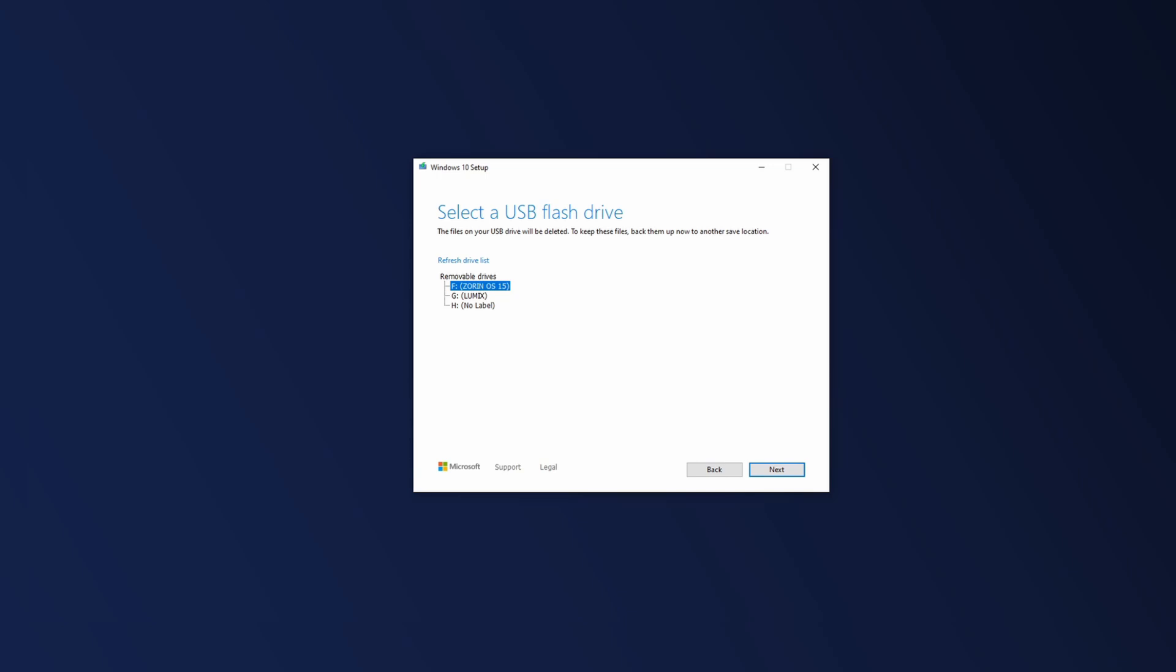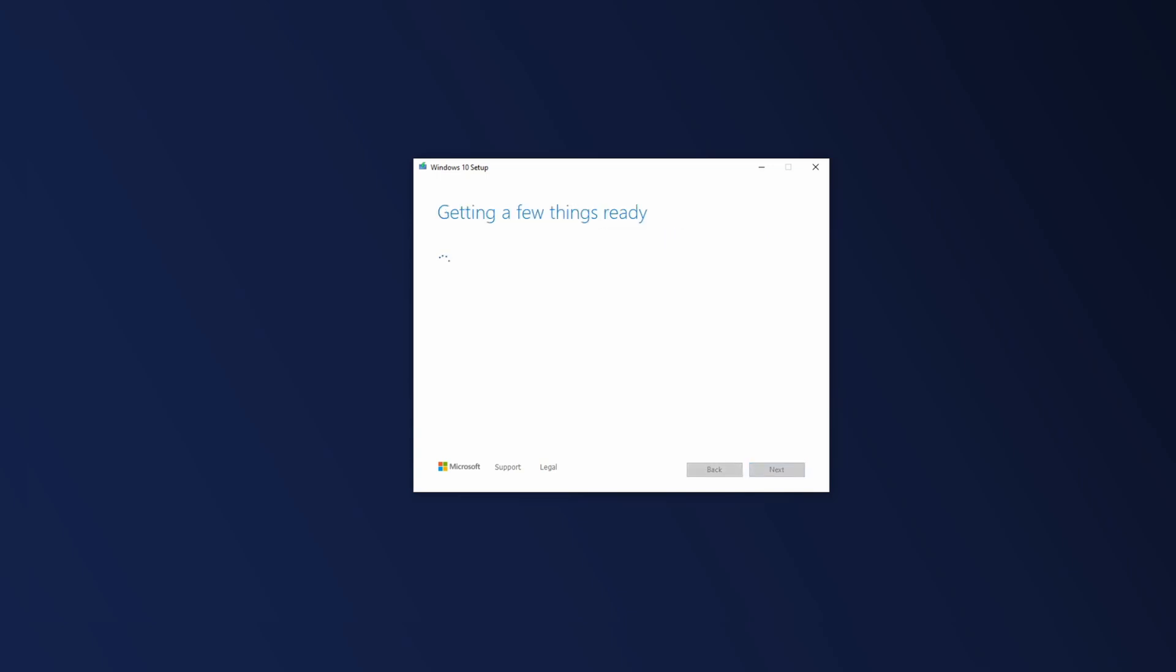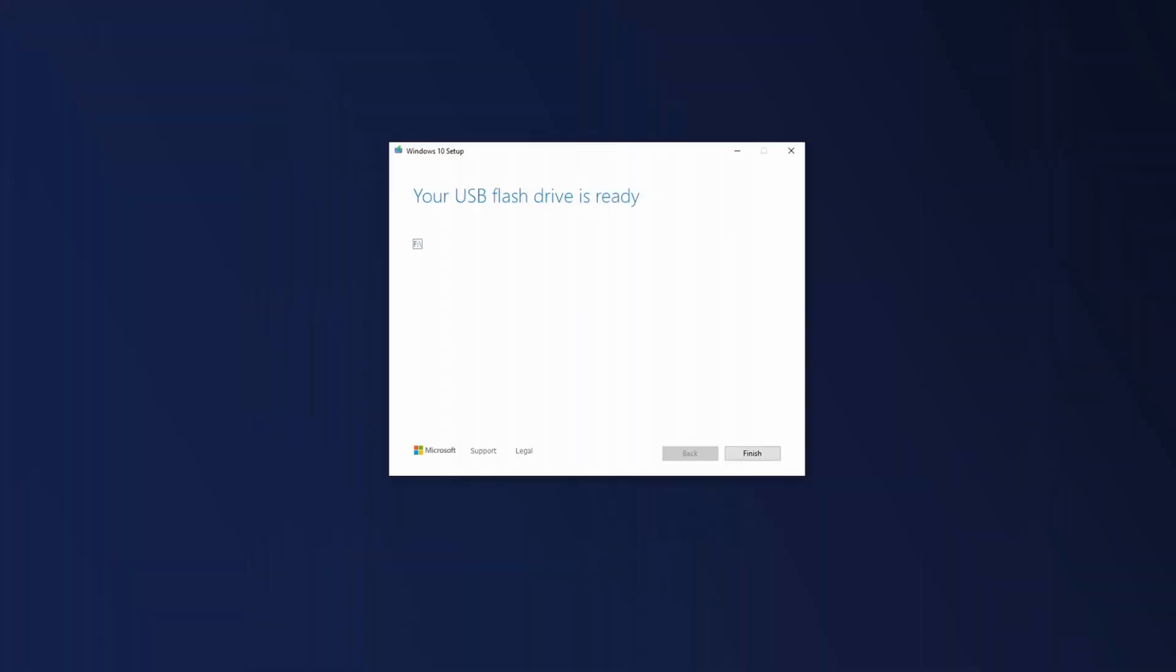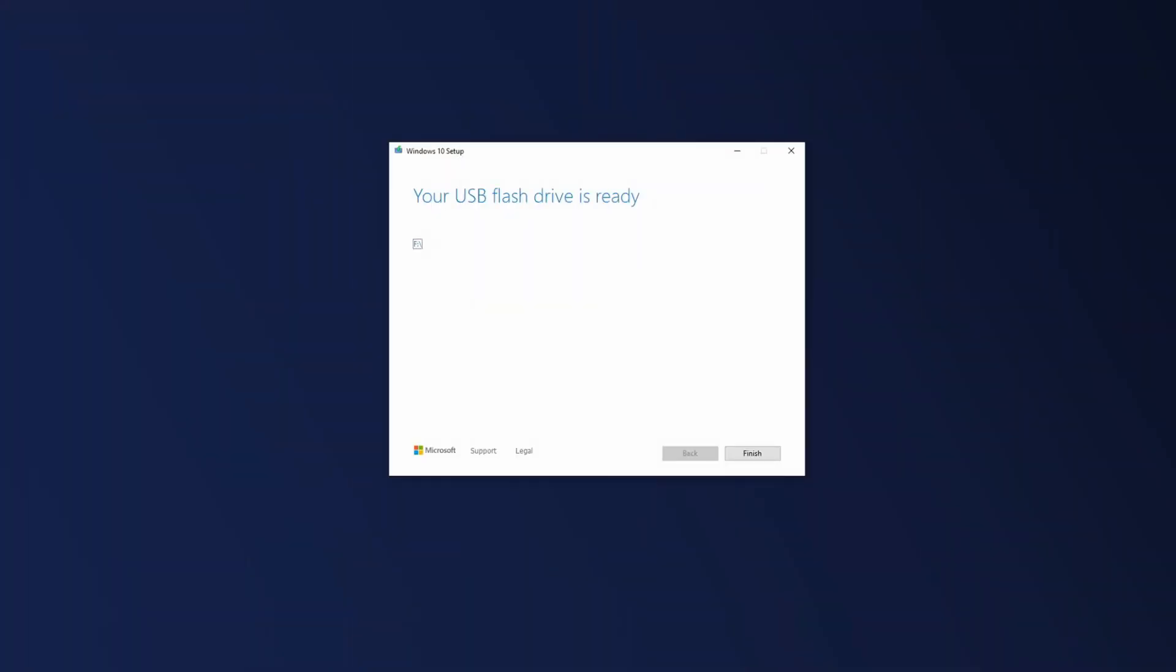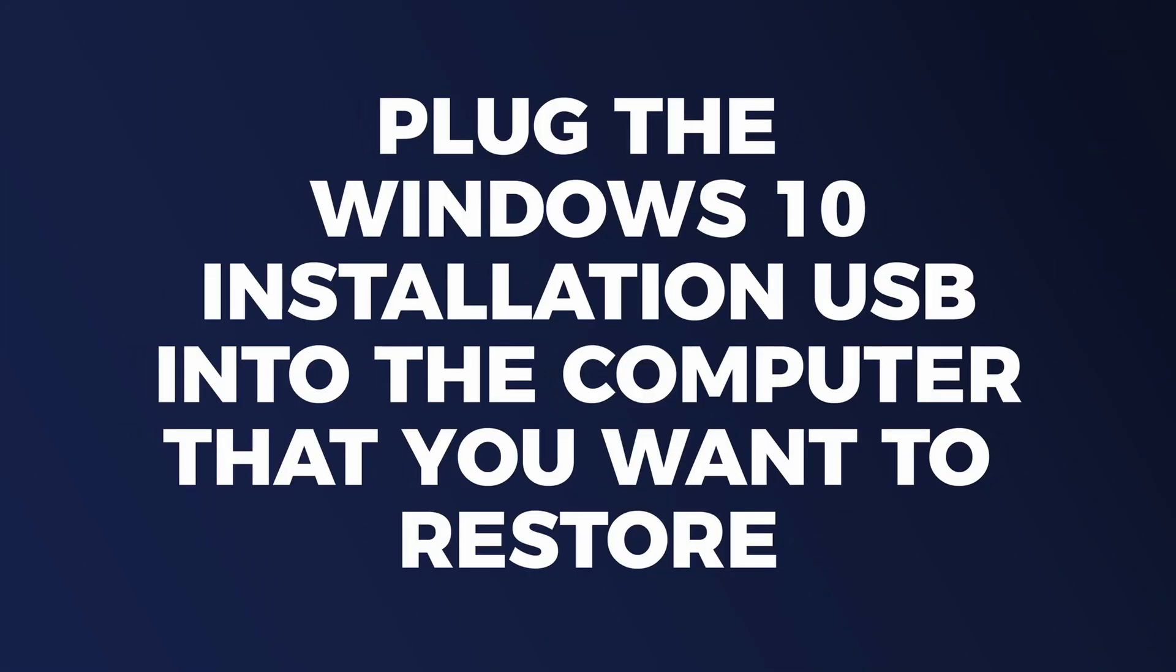Now whichever drive you choose is going to be completely overwritten. So make sure you do choose the proper USB drive in this step. Now I'm going to hit next and this process can take a little while. So just hang out and be patient or go do something else and come back when this is finished. When it says your USB flash drive is ready, click finish and remove the USB stick from your computer and plug it into the PC that you want to restore.